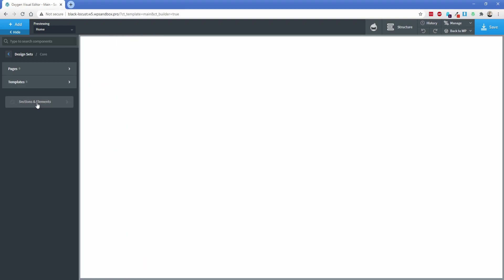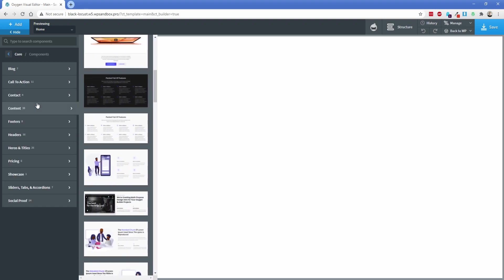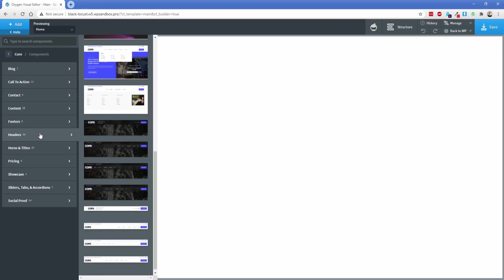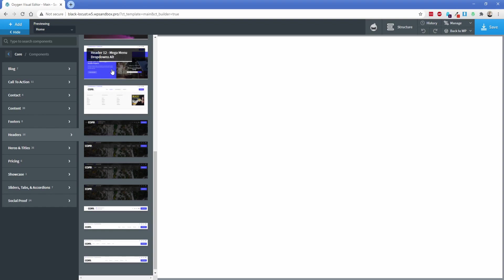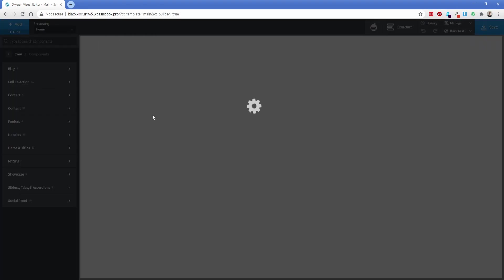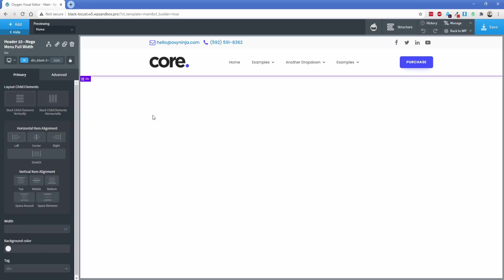We're going to go to the sections and elements button here. I'm going to go to the header section, and let's add a few of them so you can see what they look like, and then we'll decide on one. These first two here are mega menus, which is pretty cool. Let's go ahead and stick one of those on the page.